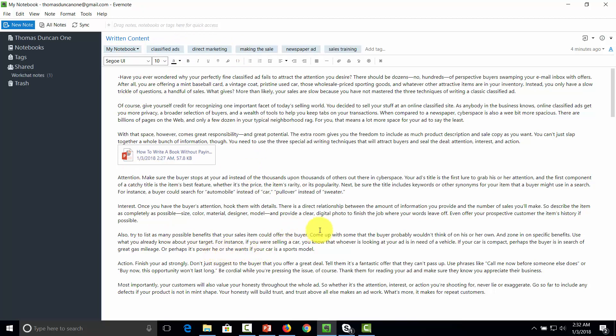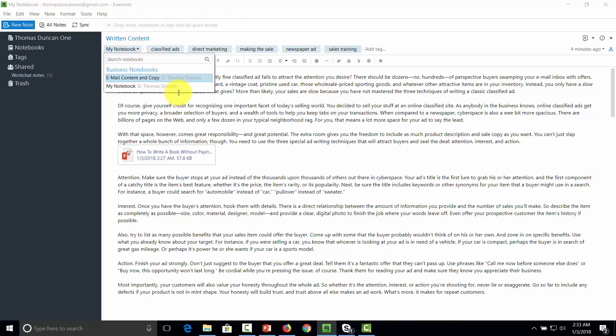When our information is properly synced and we search for all documents that have classified ads or direct marketing tags, the one we just notated would be one we'd find. Tagging is one good way of classifying information in Evernote. Notes are saved into notebooks, which can have different groupings of notes you think are similar or that give you a category you like to keep together. You can create as many notebooks as you want, organized according to a system that makes sense for you.